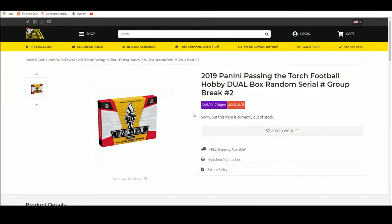All right, 2019 Panini Passing the Torch Football. Dual box, random serial number, group break number two.